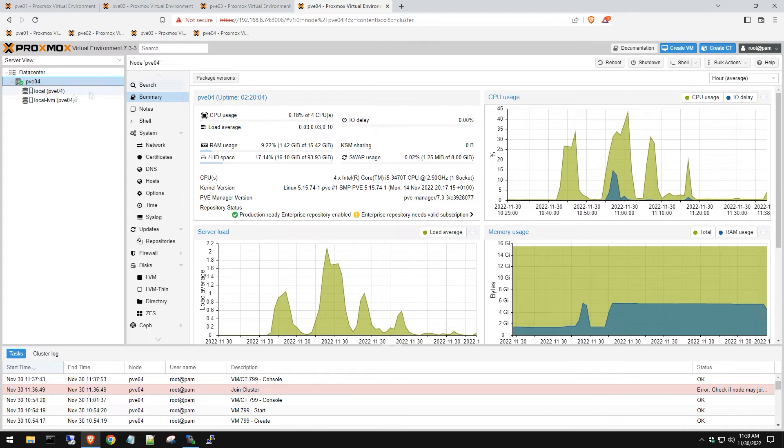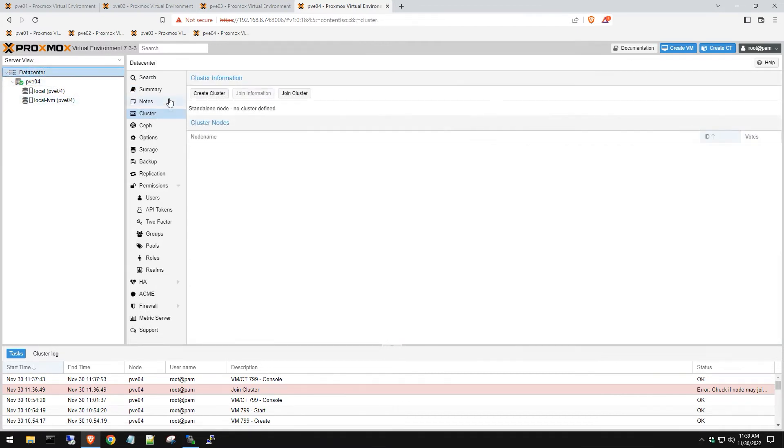So once that's deleted, now it's basically saying, hey, I don't have any virtual machines, right? So now we can simply go, it's kind of like a little hack. So now we can go join cluster.